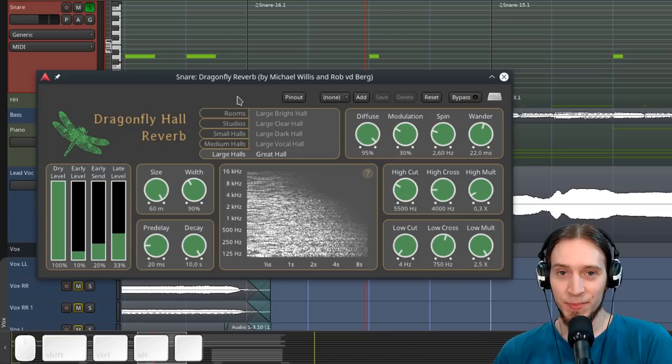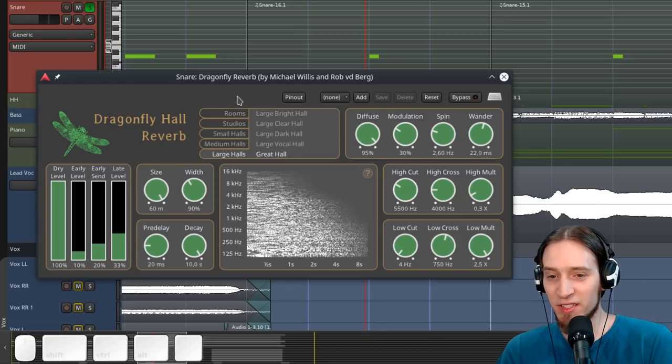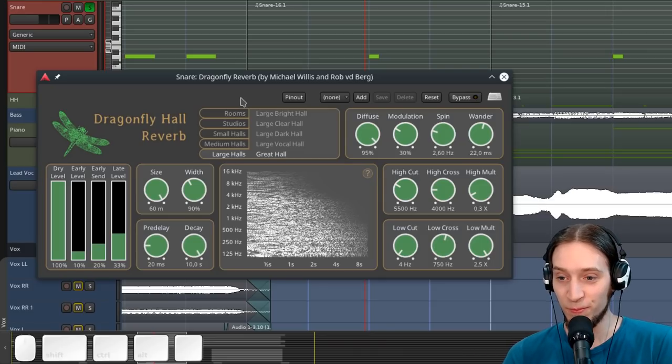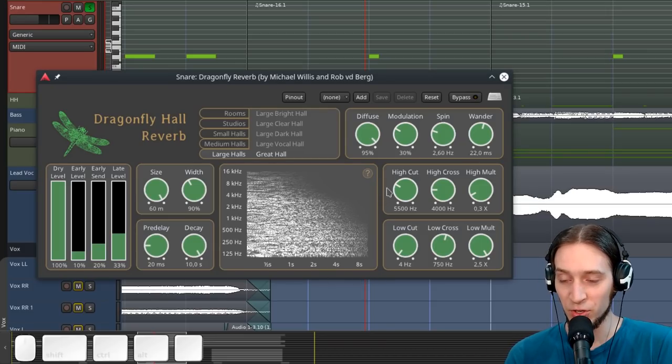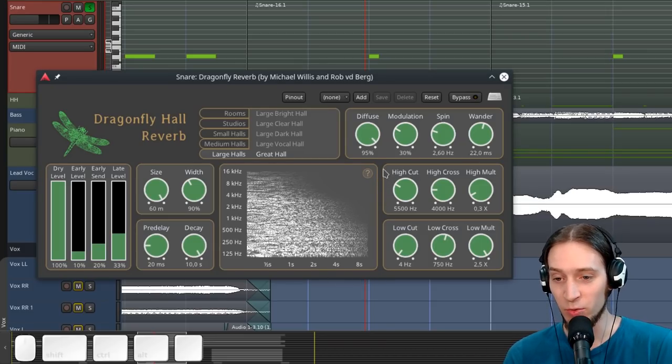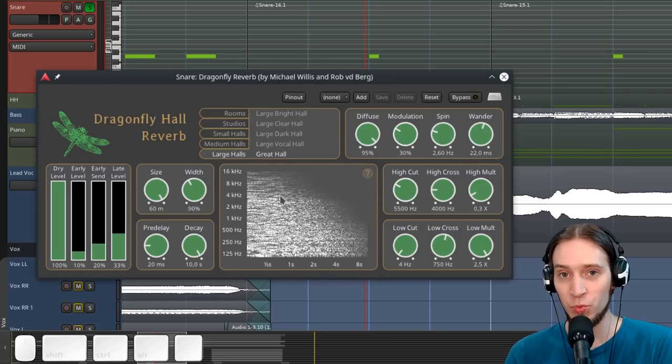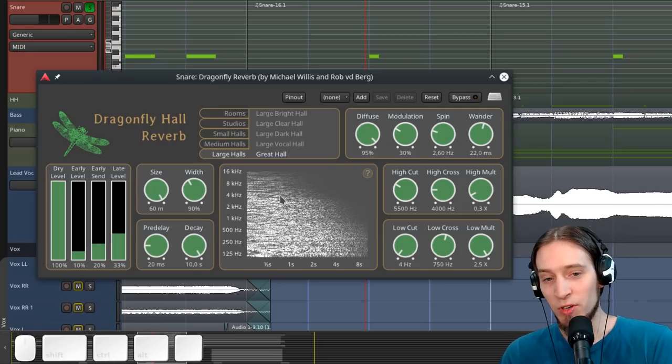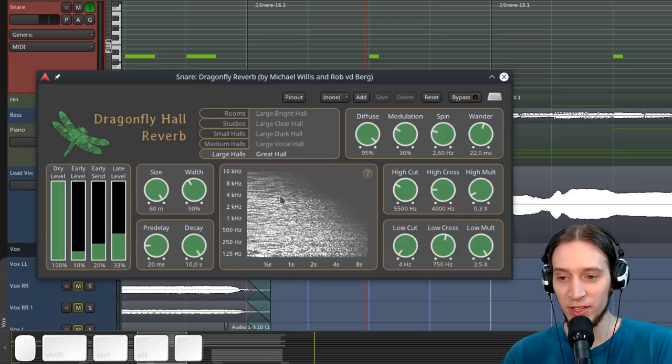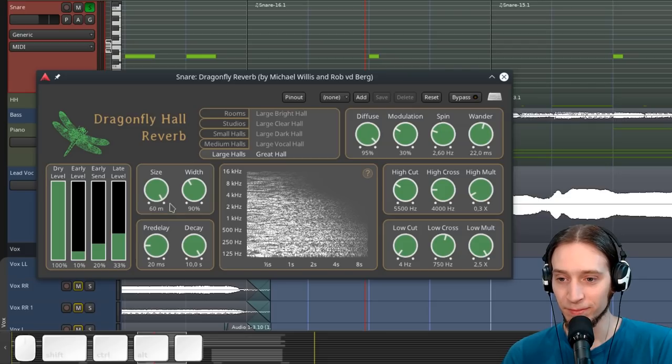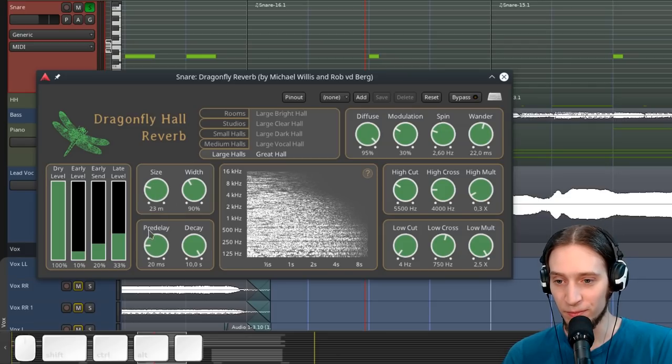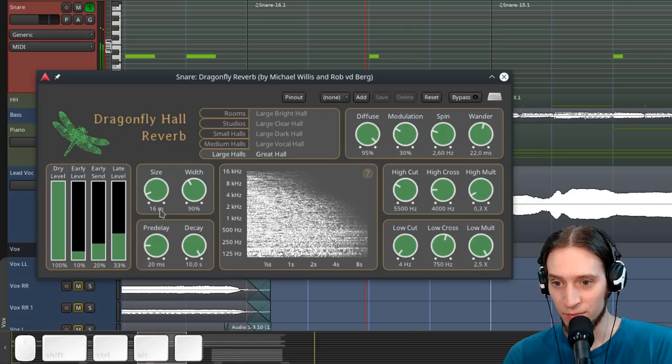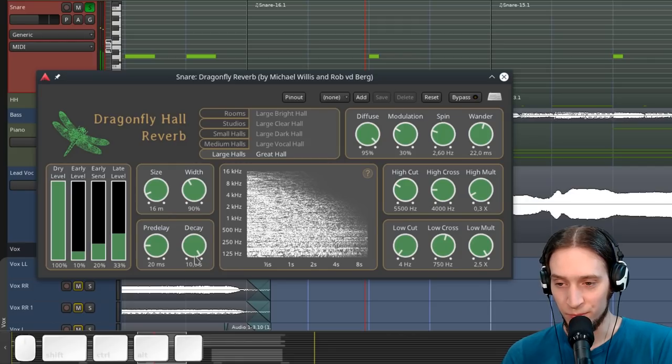And a few things I really love about it is one is this spectrogram here, which shows you the frequency and over time response of your reverb, which is super useful.